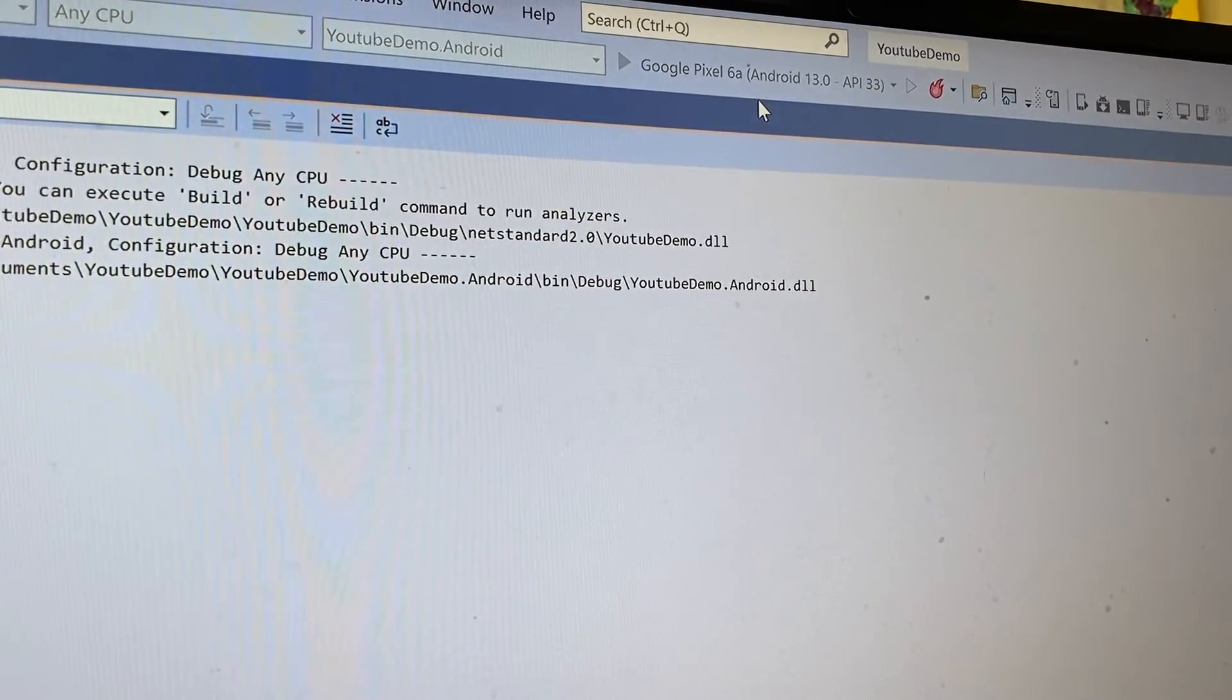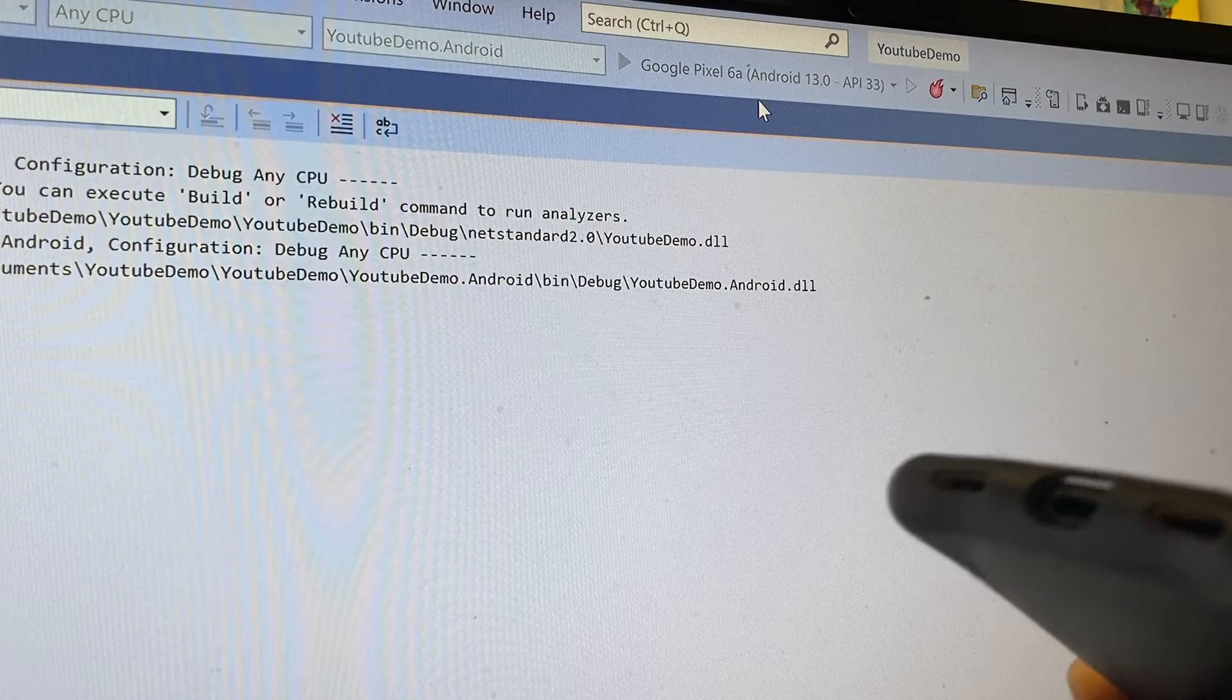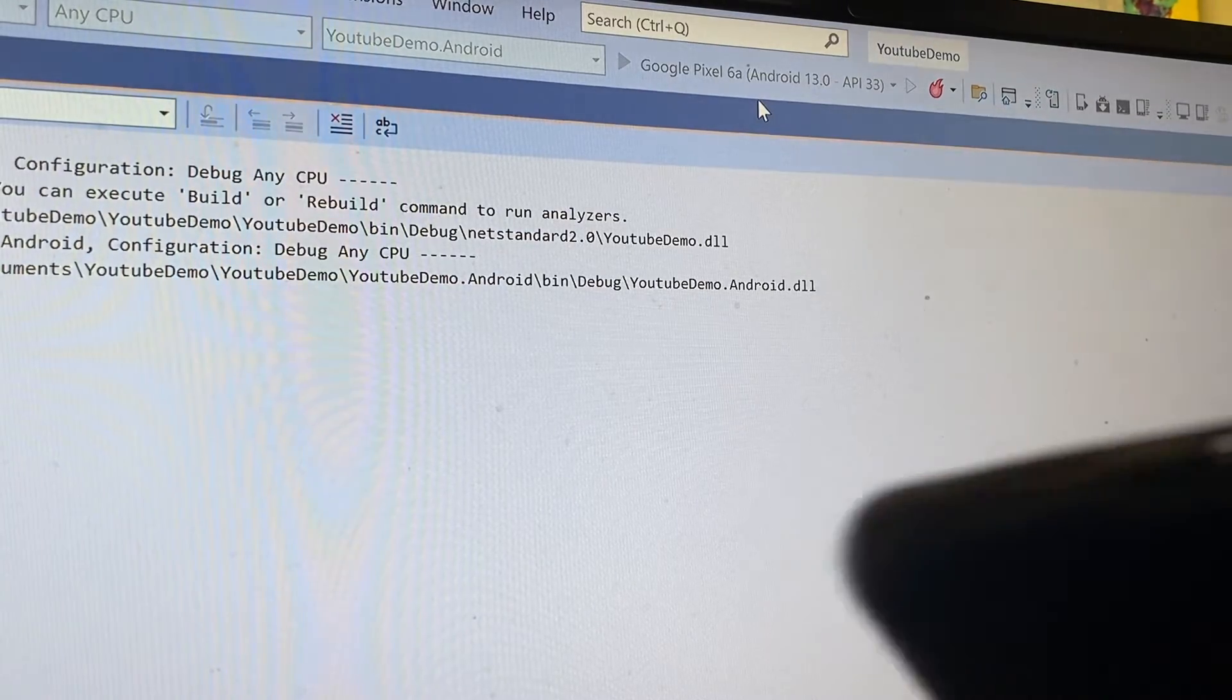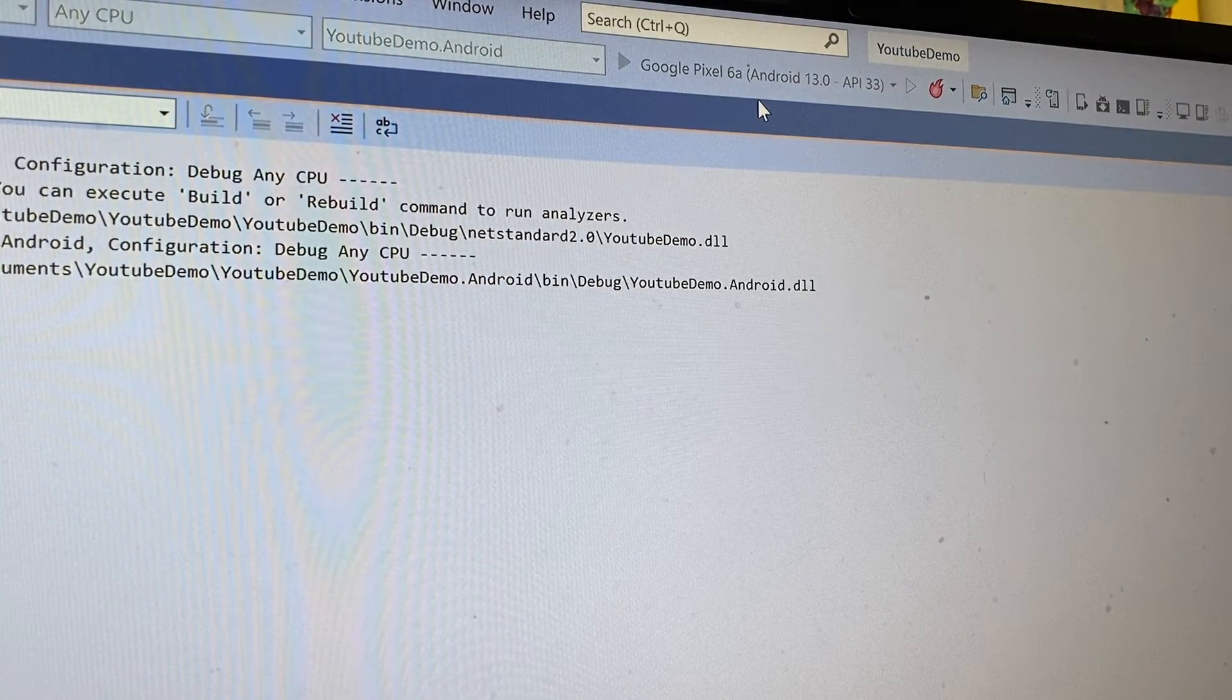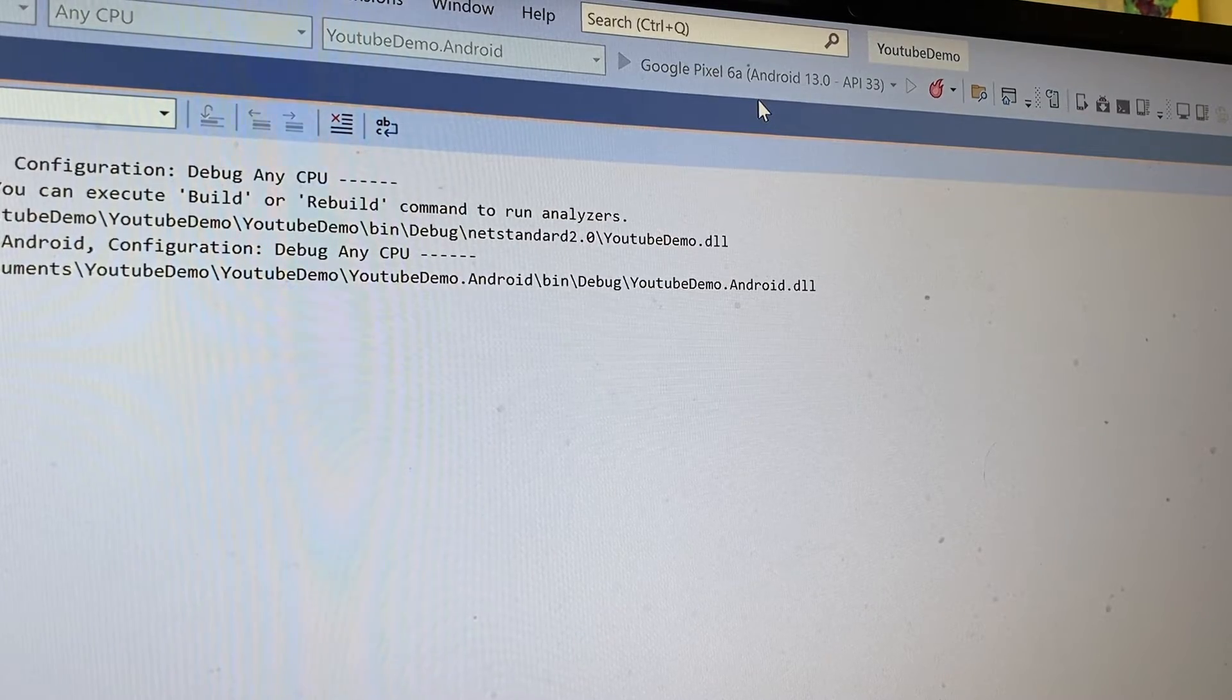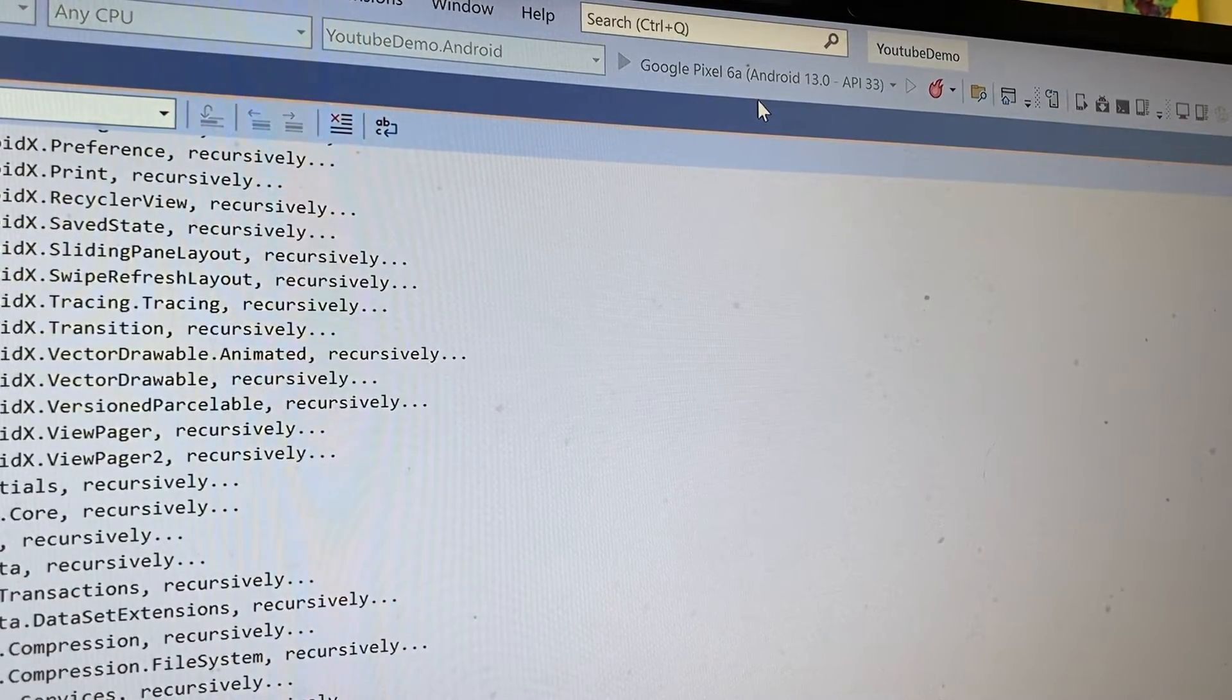I'm just showing you that it works. No wire in the phone, and it's building. It's going to deploy to the phone. I showed you how to do it. You open the command prompt, you pair, and then connect.